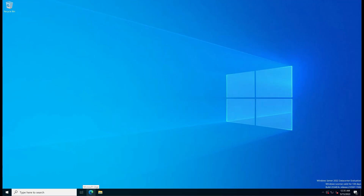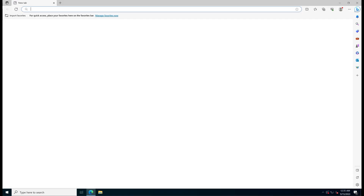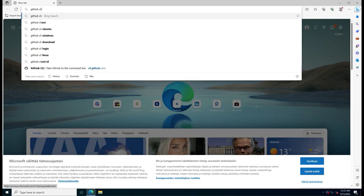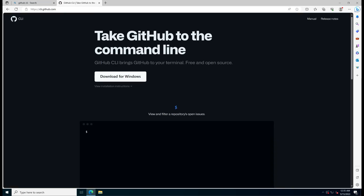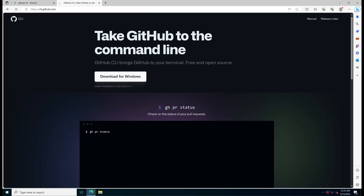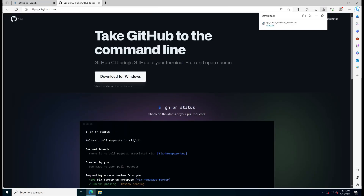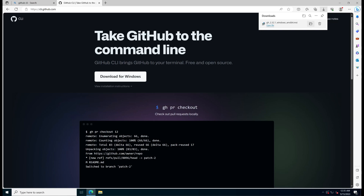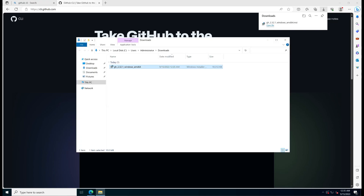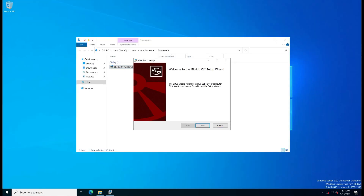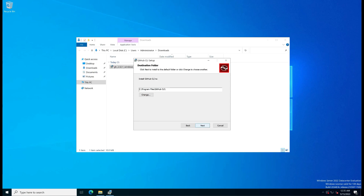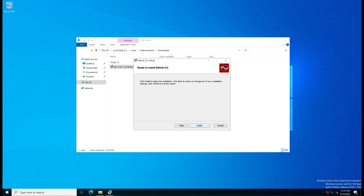First, open your desired web browser and search for the software. Click on the official page, then click the download for Windows button. Open the default downloads folder and run the installer file. Click the next button and choose the installation path.